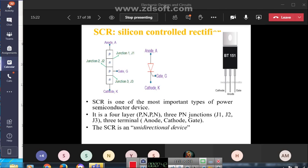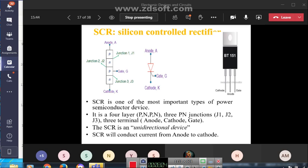SCR consists of four layers (P-N-P-N), three PN junctions, and three terminals: anode, cathode, and gate. Current flows from anode to cathode. In the forward blocking mode, voltage is applied between anode and cathode with the gate open. In the forward conduction mode, voltage is applied between both anode-to-cathode and gate-to-cathode.